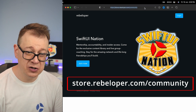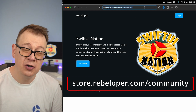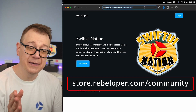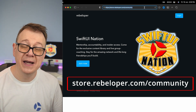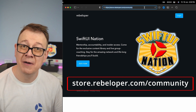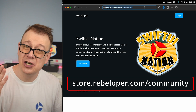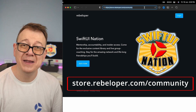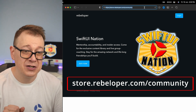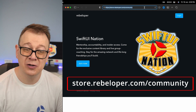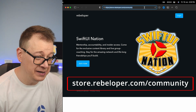Make sure to check out store.rebeloper.com/community where you can join SwiftUI Nation — SwiftUI developers just like you are waiting for you.